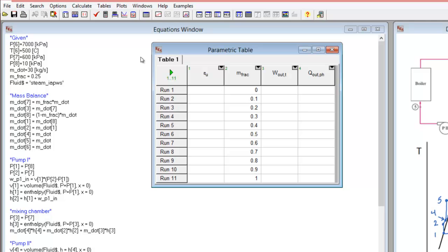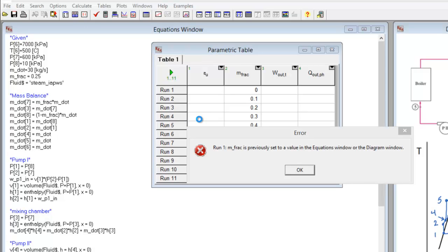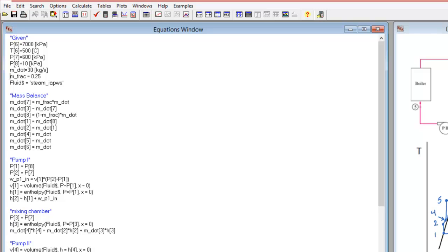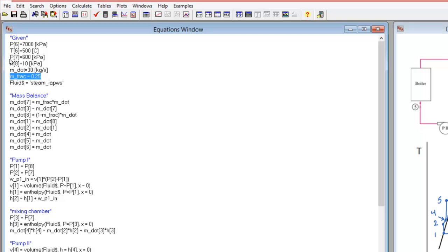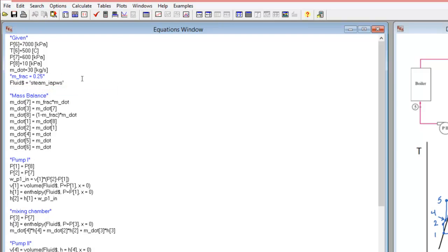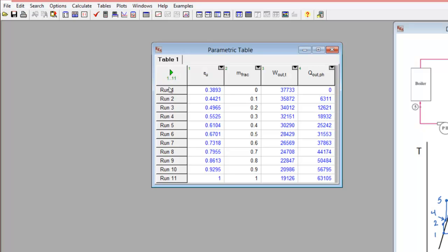When I try to solve all cases, I get an error because the mass fraction is previously set to a fixed value. To fix this, I comment out that line in the original equations — either by adding quotation marks or using the right-click comment command. Back in the parametric table, I click the solve button and now have the utilization factor, work out, and process heat out evaluated for all the different mass fraction cases.